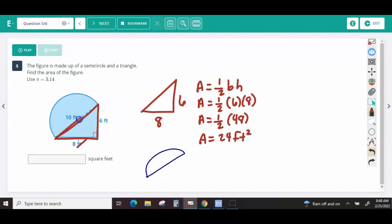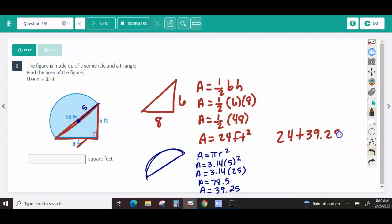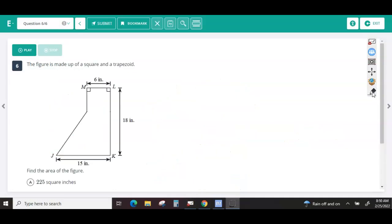For the semicircle, the diameter is 10, so the radius is 5. That's 3.14 times 5 squared — square the radius first, so 5 times 5 is 25. Then 3.14 times 25 is 78.5, but we only have half a circle, so we take half of that, which is 39.25. Adding the triangle and semicircle together: 24 plus 39.25 is 63.25 square feet.